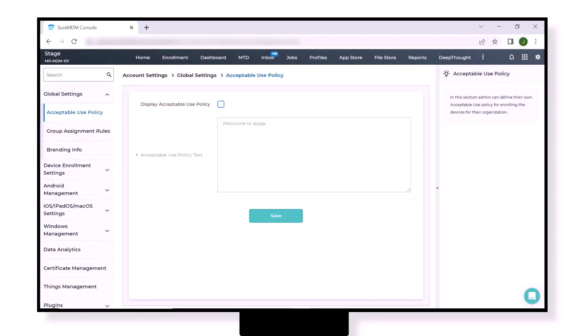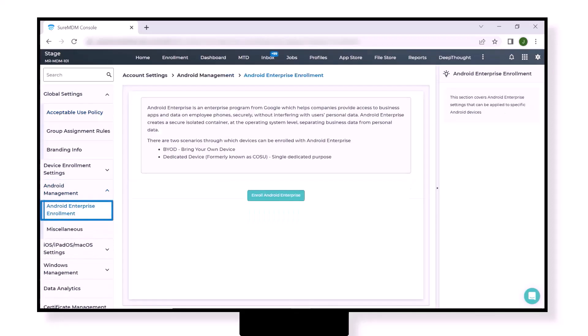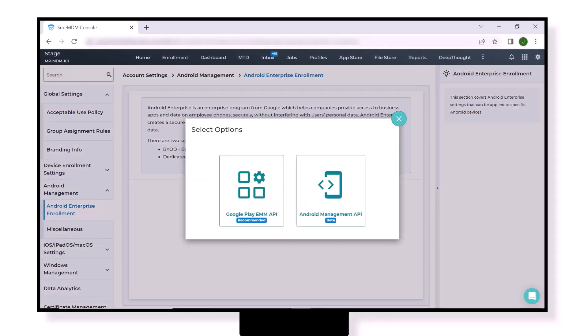Now bring your attention to the left column. Click on Android Management, then under the same tab click on Android Enterprise Enrollment. Click on the button Enroll Android Enterprise. Here you will find two options: the first one is Google Play EMM API and the second one is Android Management API.